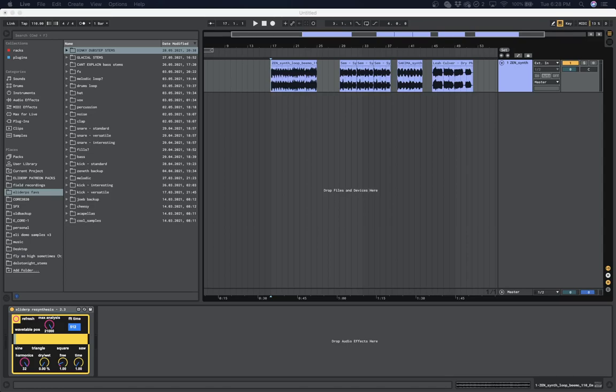Basically what this lets you do is it's kind of like an audio to MIDI converter in real time but a bit more complex than that. So I'm going to run you guys through how to use this plugin or this MaxMSP device, whatever you want to call it.